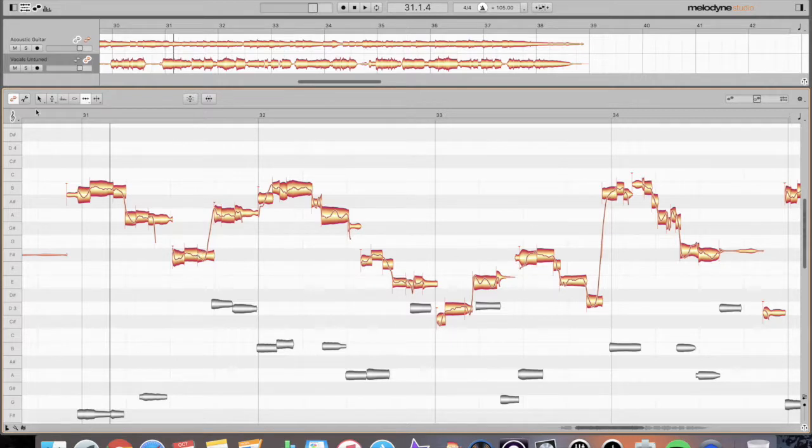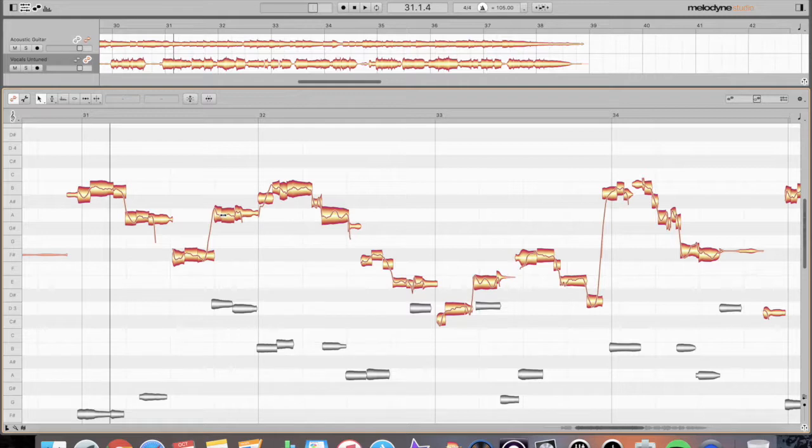Another quick note I'd like to give you is in this pointer tool, you can just hit option, and it'll give you that same ability to, instead of having to always switch over to your time tool.